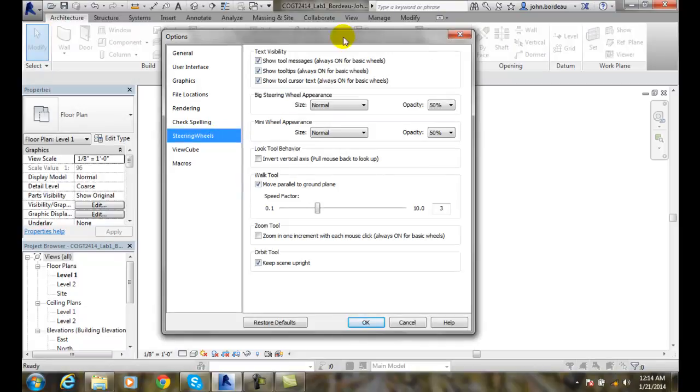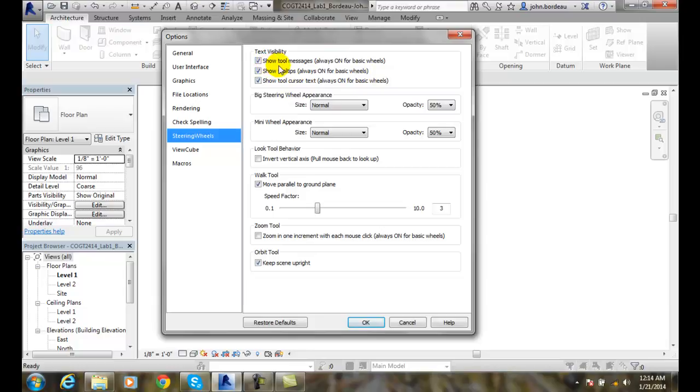On the top we have text visibility area. So on the basic wheels, these are the really small steering wheels. We want to show the tool messages, or we want to show the tool tips, or we want to show the tool cursor text. And remember these things are small, they're little pizza wedges, and you're probably not going to remember which each one of these little colors are. So I think you need to have all these on.